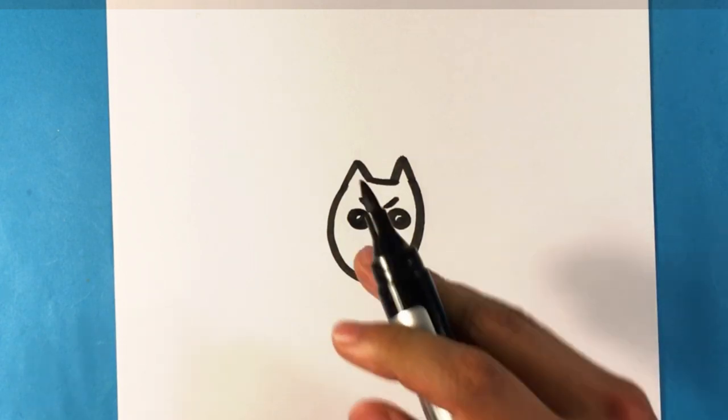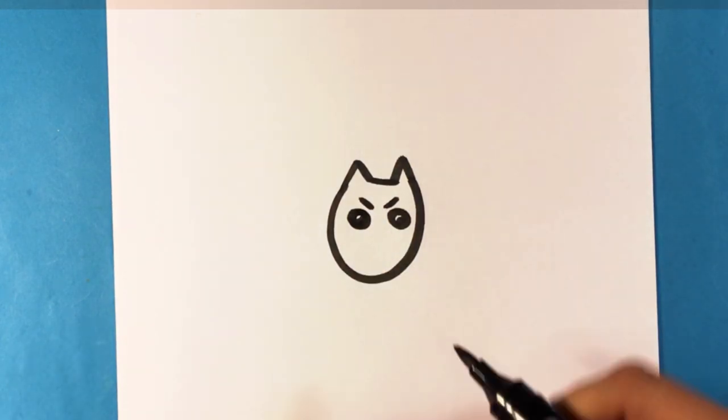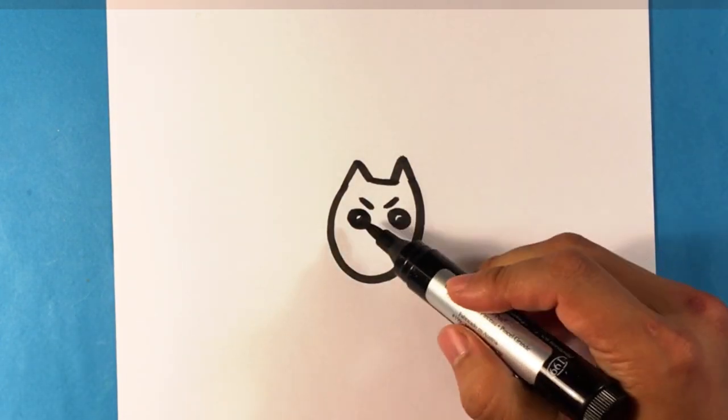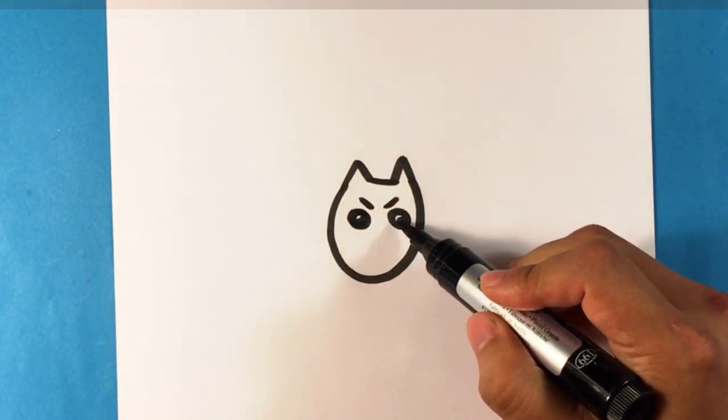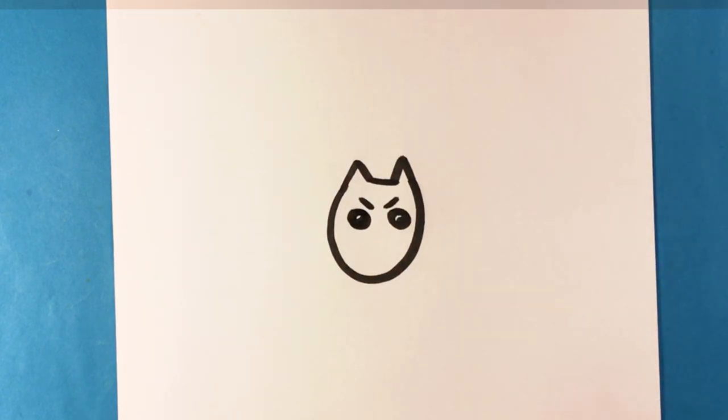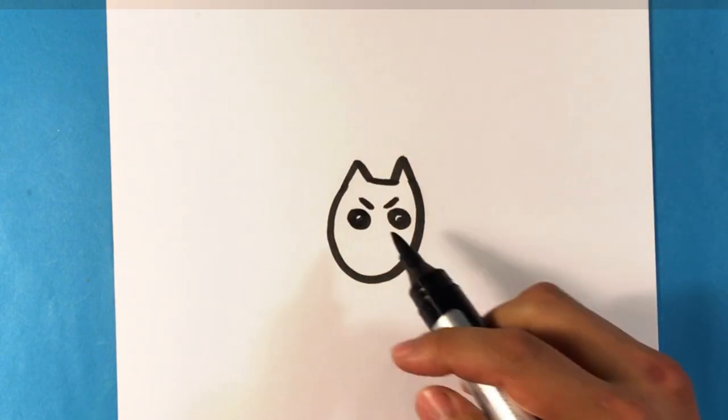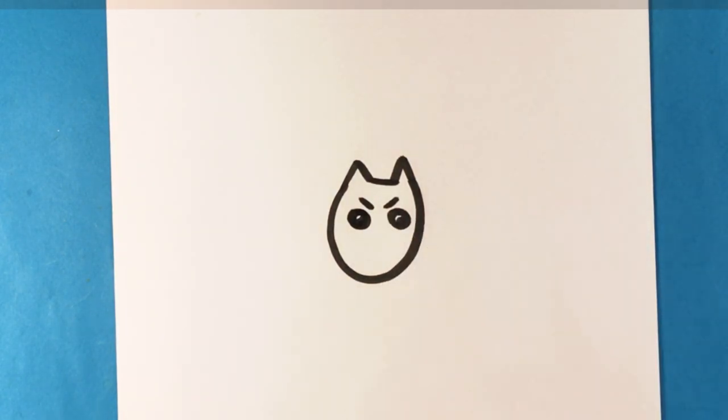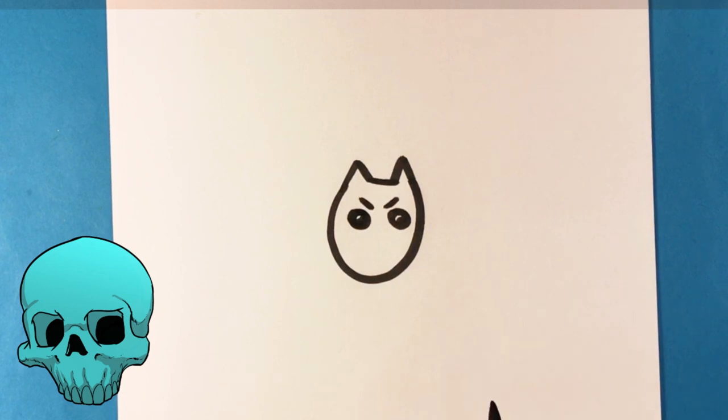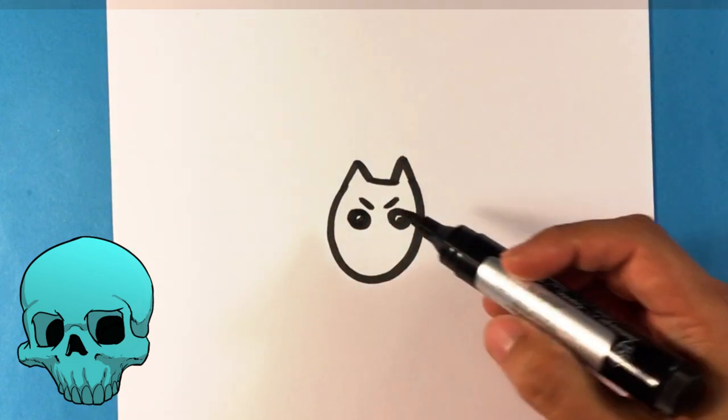Furrowing eyebrows, so it's just two lines kind of going downward at the center. And I would say in the actual dot of the eye try to leave a kind of white spot and that's going to indicate a highlight.